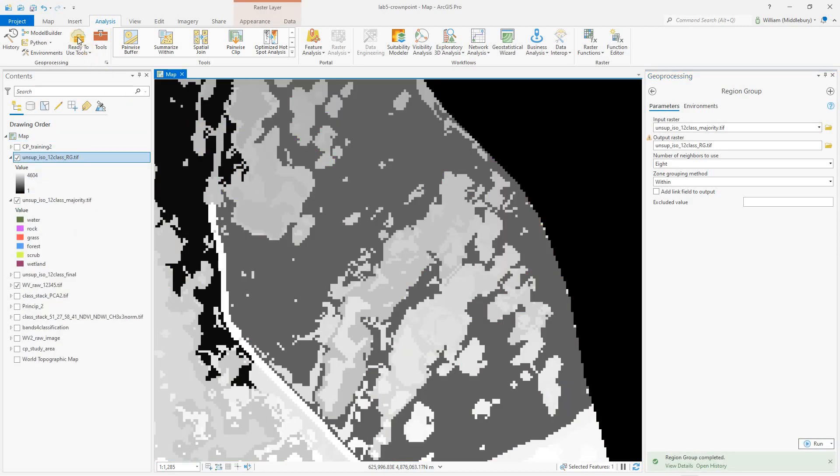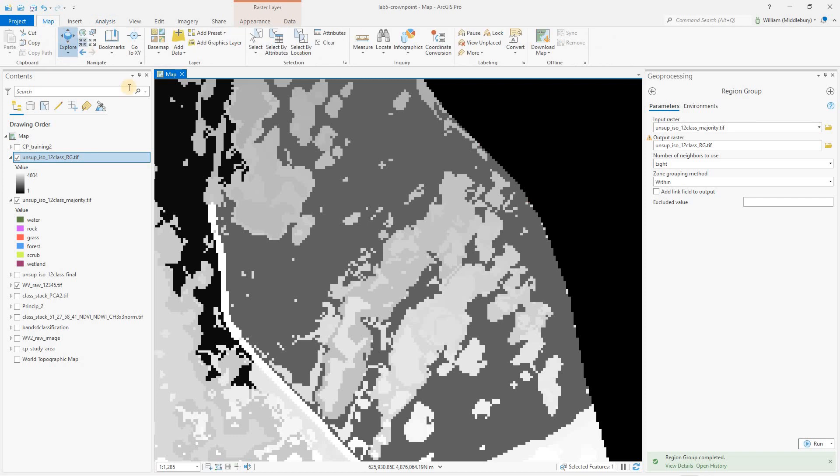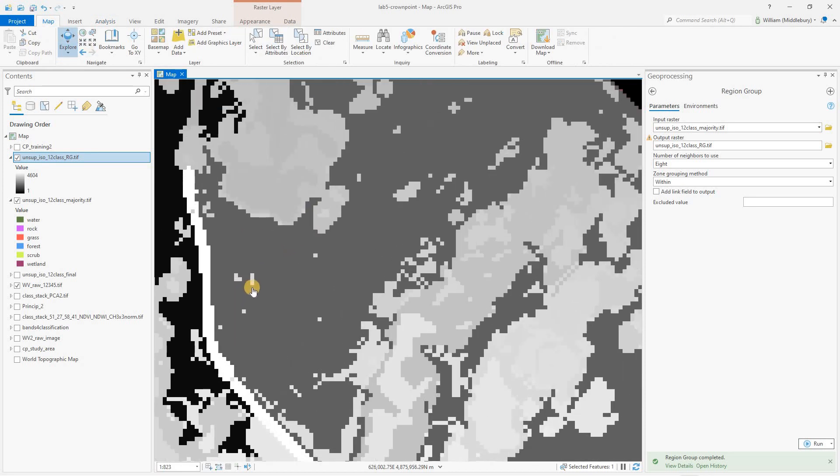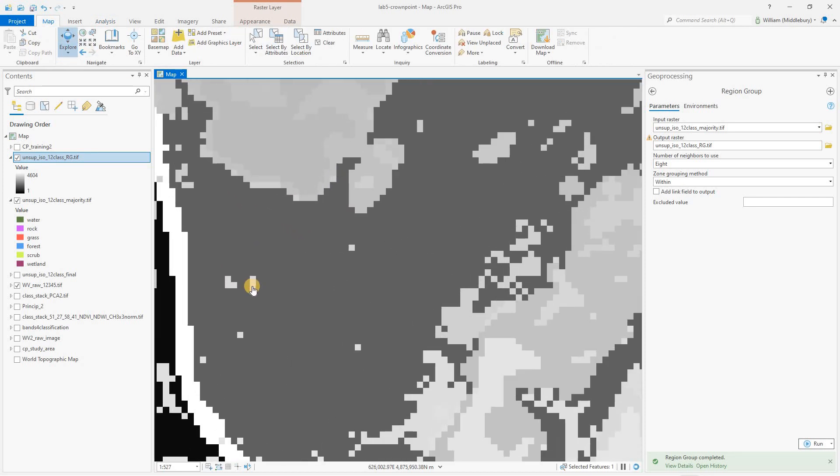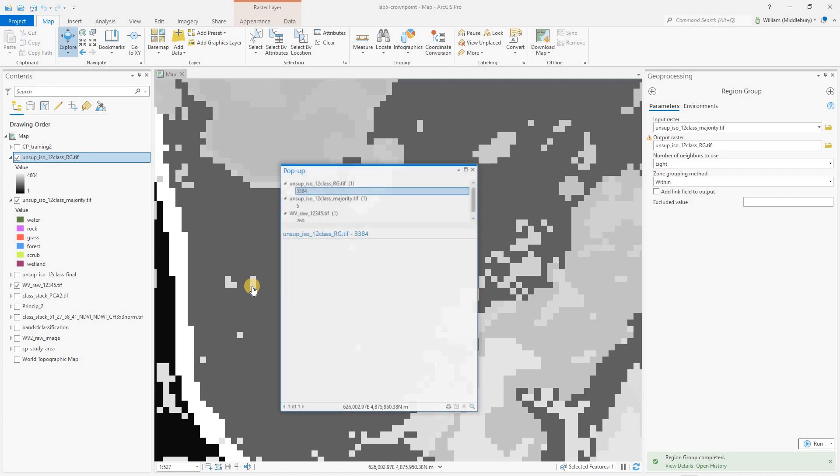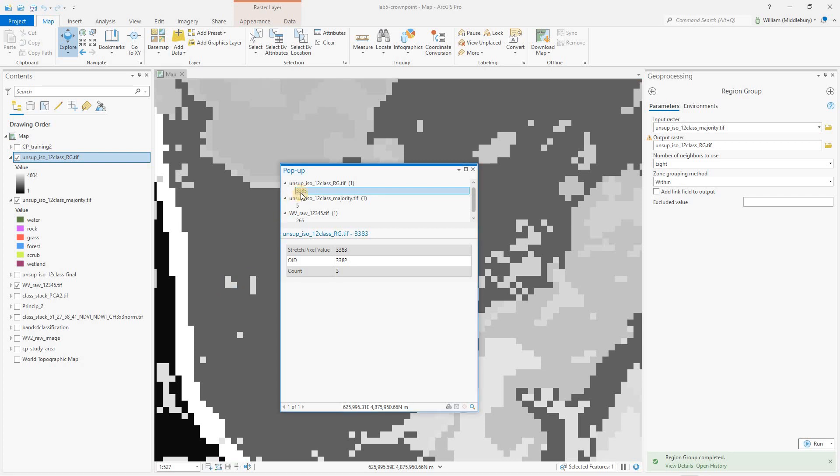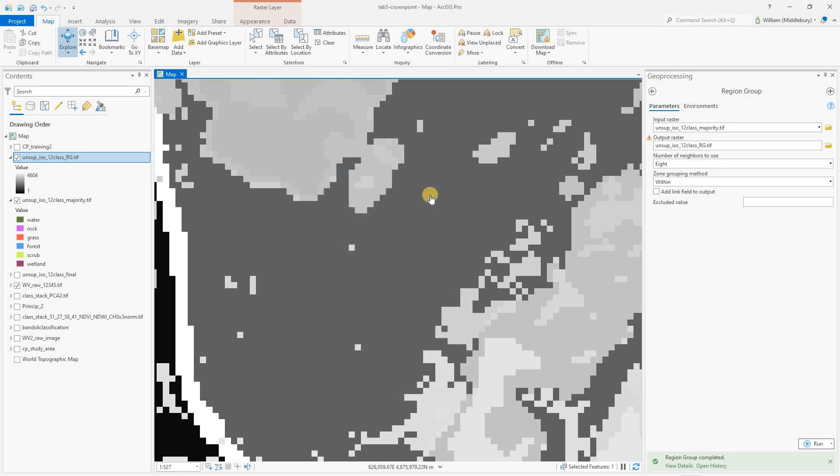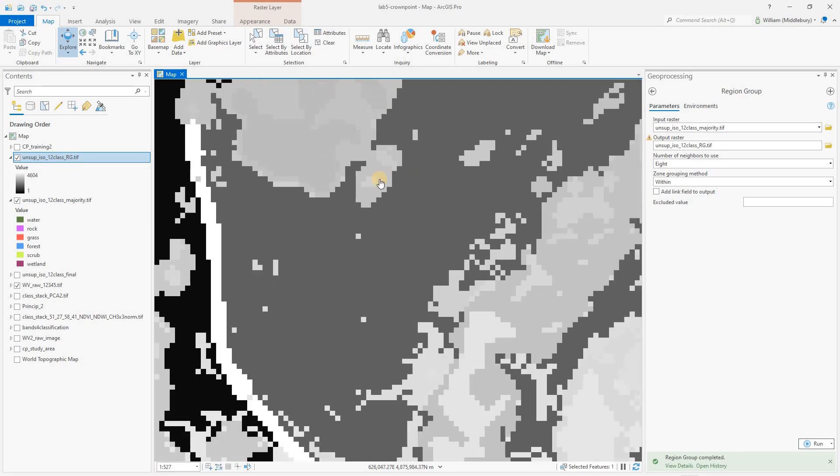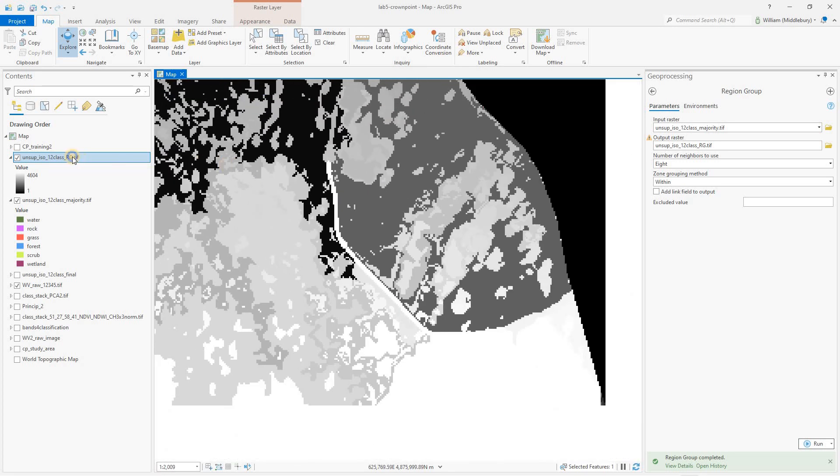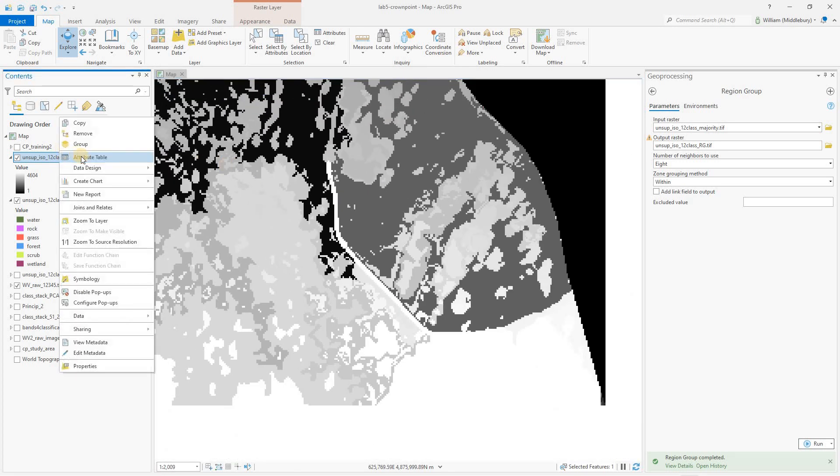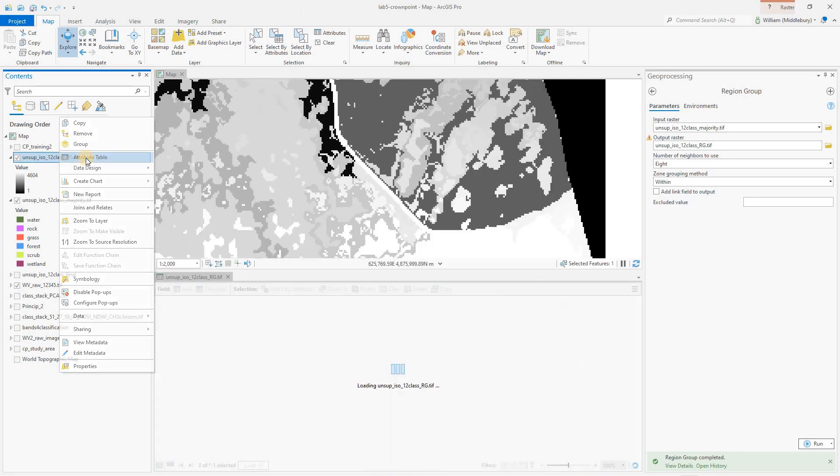Okay. So this has popped up and I just want to show you briefly what this is. So I'm going to zoom in here. I'm going to click on this with my information tool. And notice, this region group output, that is group number 3384. Okay. This group over here is group number 3383. So this region group output raster, the pixel values literally are the ID of the group, if that makes sense.